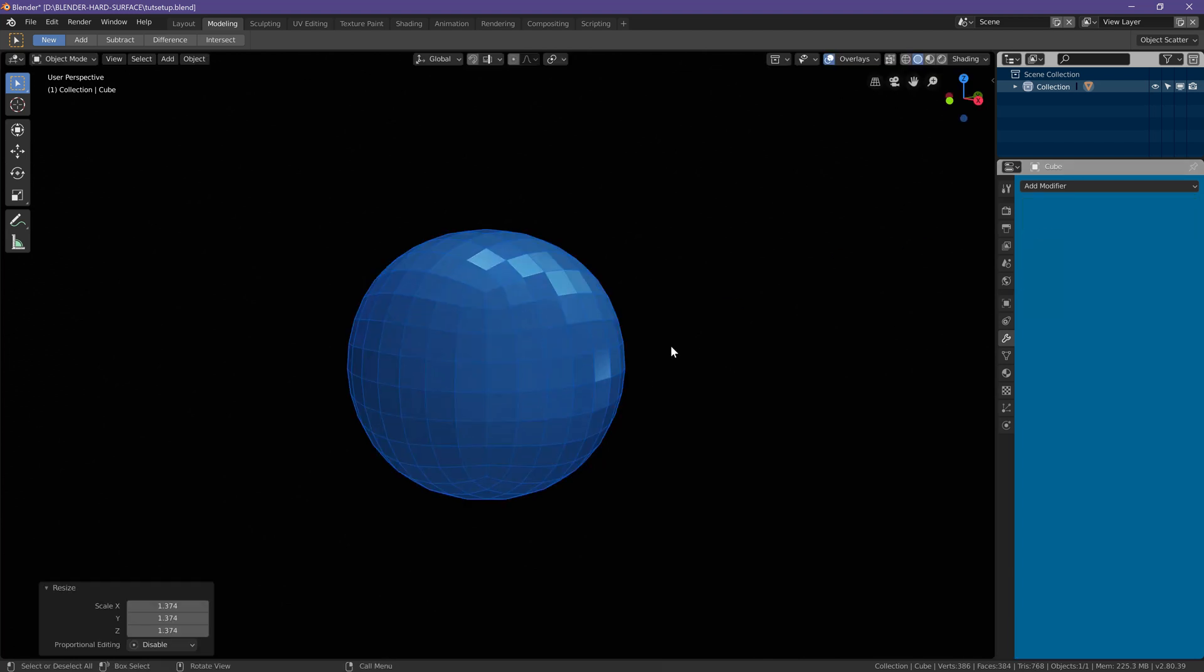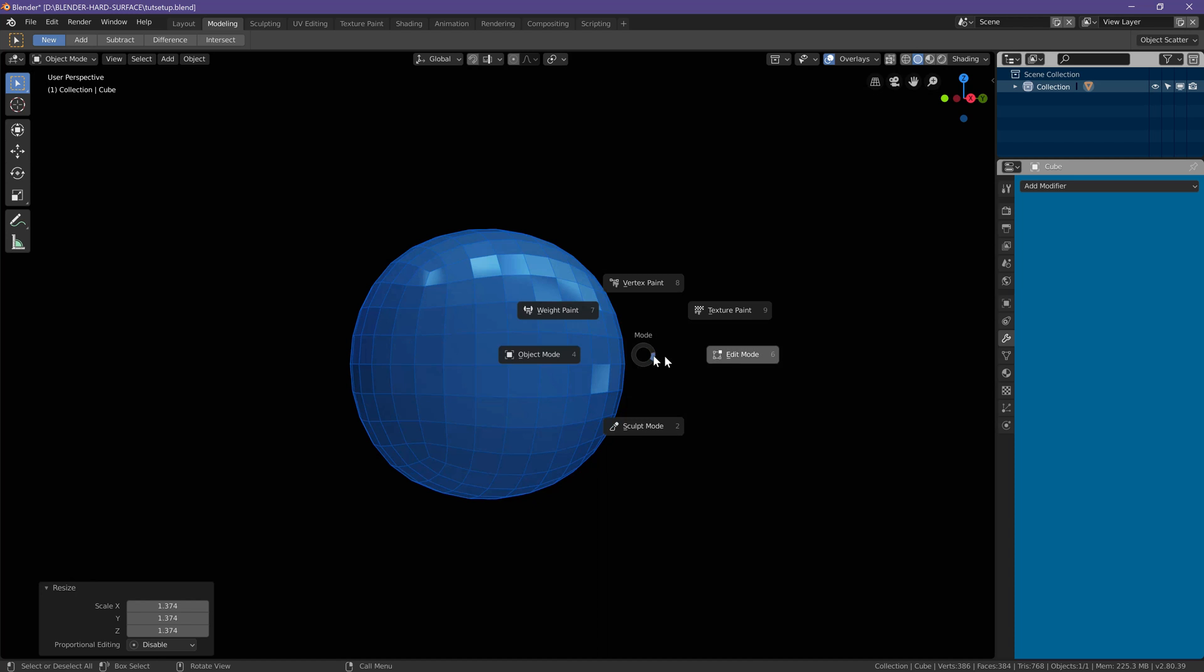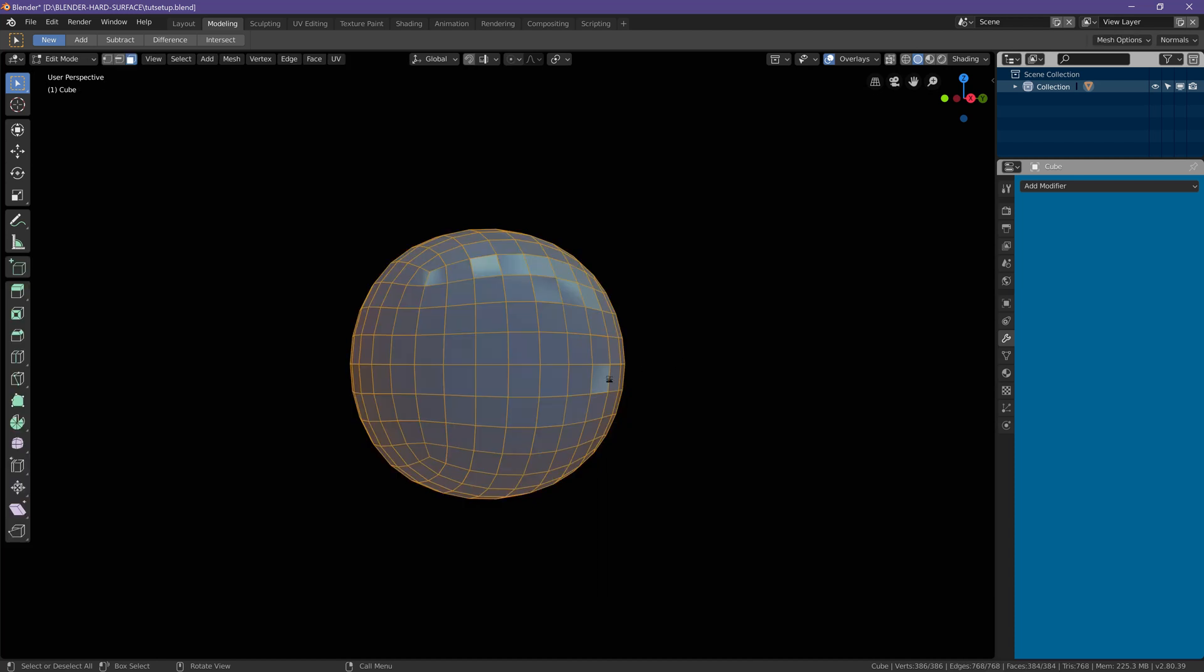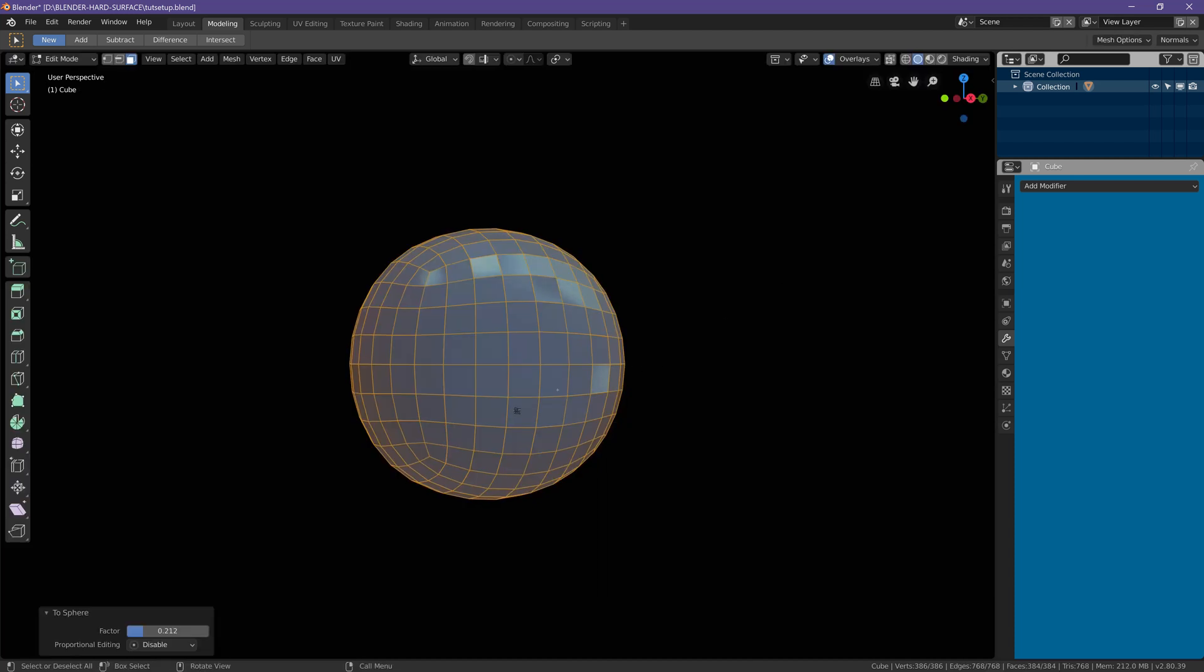Now let's go to edit mode and with everything selected let's hit alt shift s. This will make everything perfectly spherical.